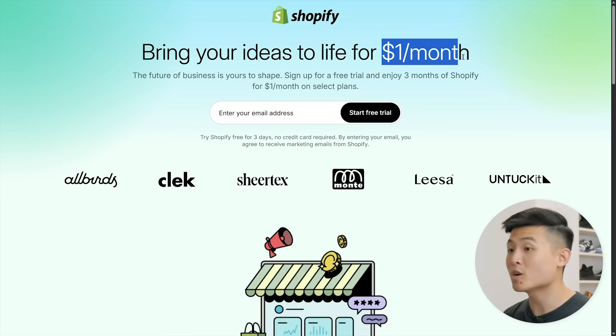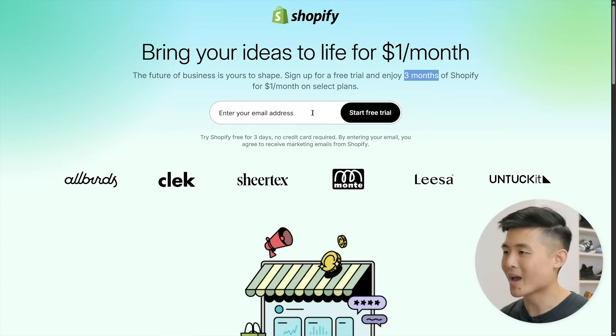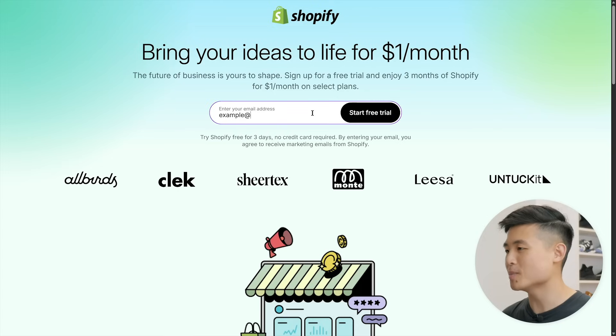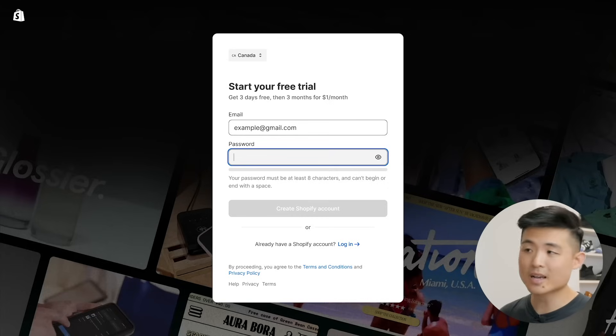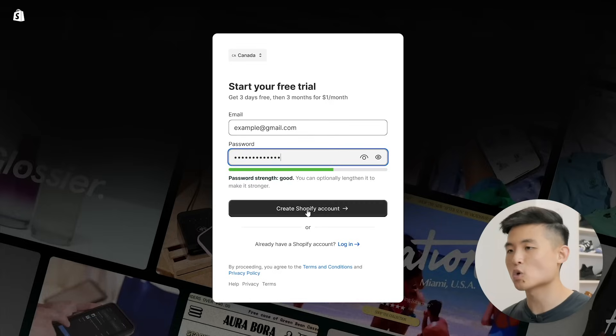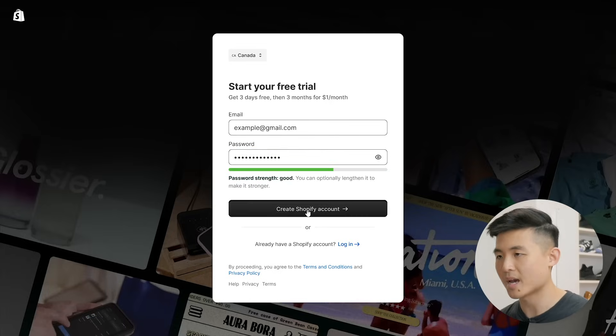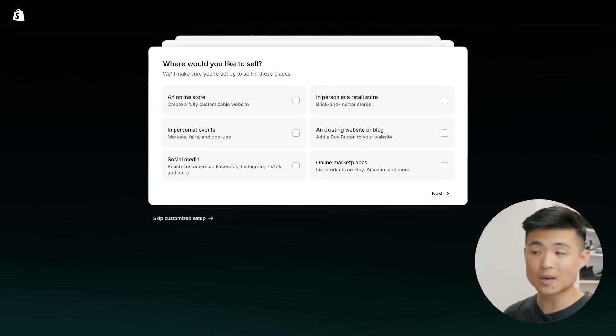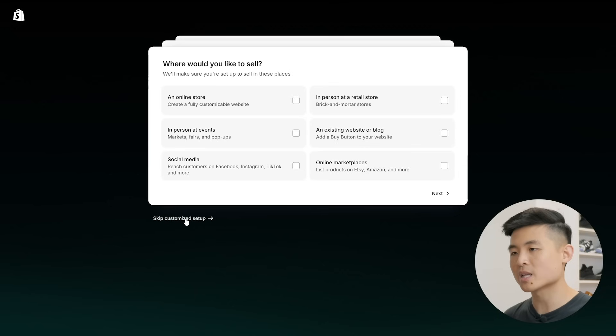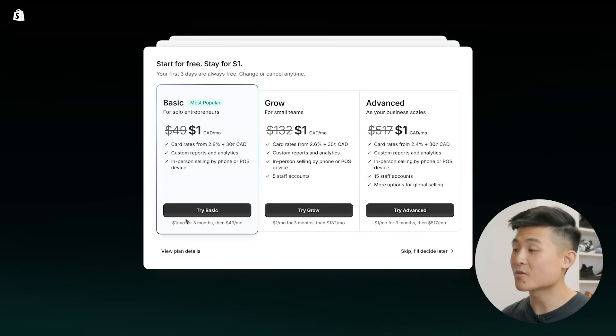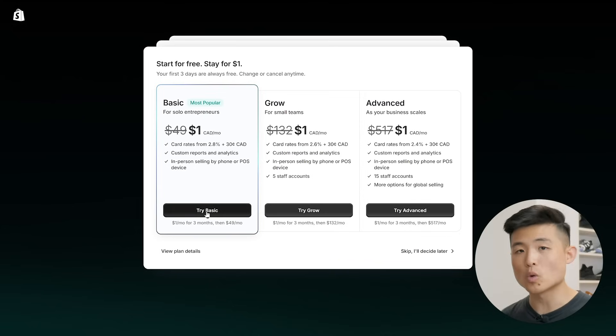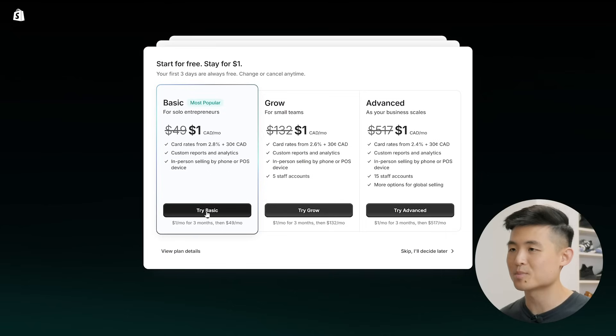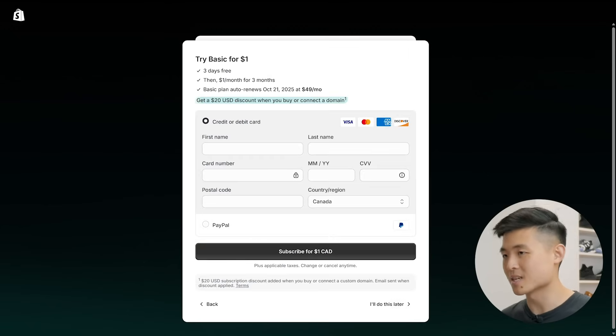Then just $1 a month for the first three months. It's pretty fair. So head there, enter your email address and press start free trial. Shopify will then ask you for a password for your account. Enter one in and press create Shopify account. After that, you'll be met with some setup questions, which you can just skip by clicking skip customize setup. And now it'll ask you which plan you want for when the free trial ends. I recommend the basic plan. It's all you need as a solo entrepreneur and it's the most popular. So hit try basic and enter your payment details here.